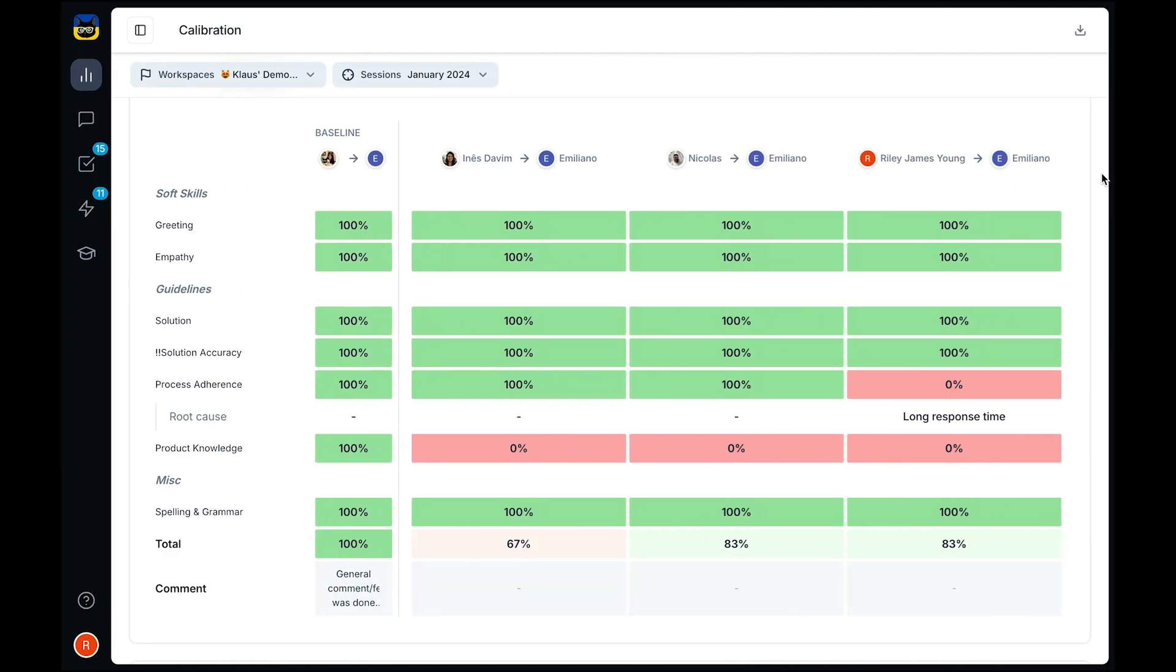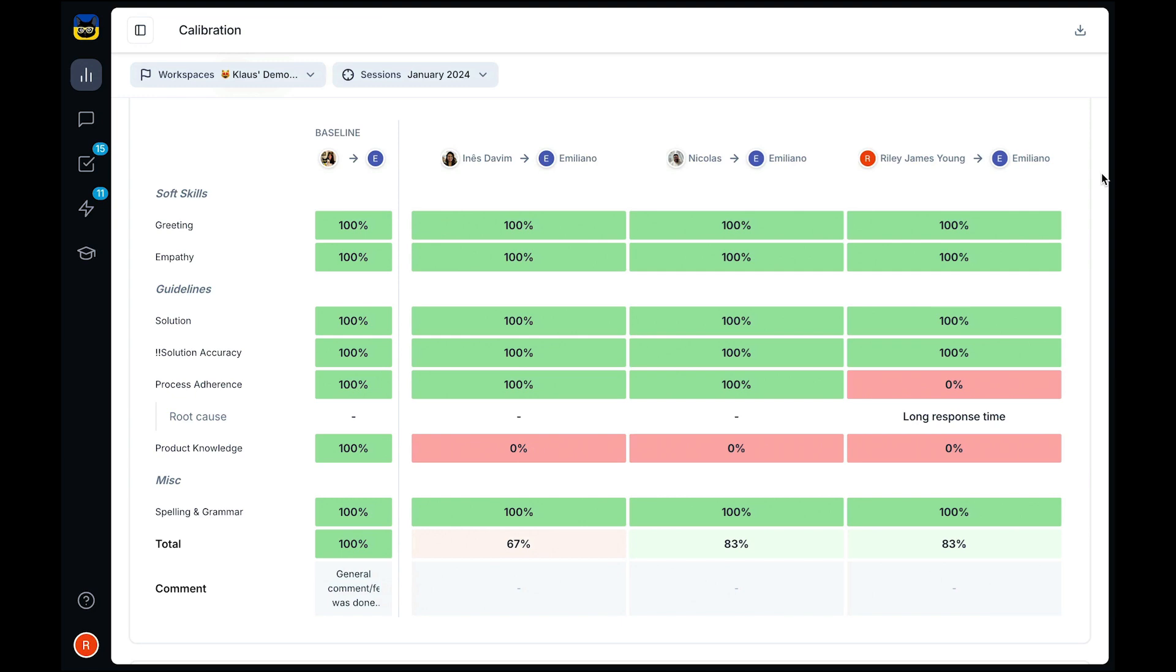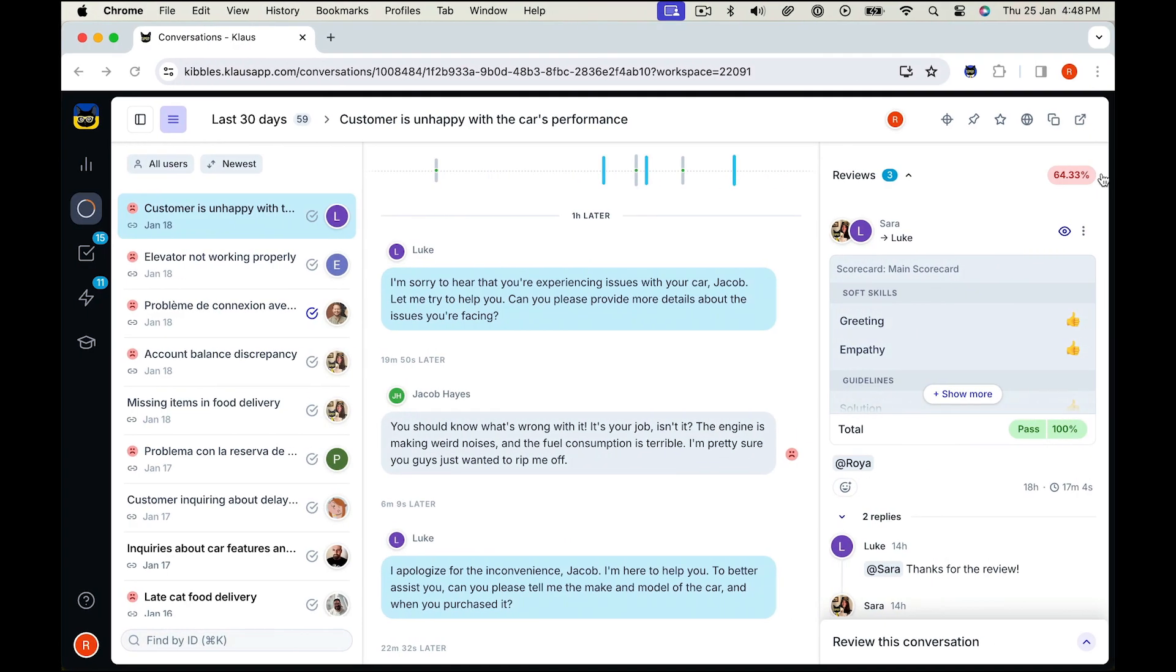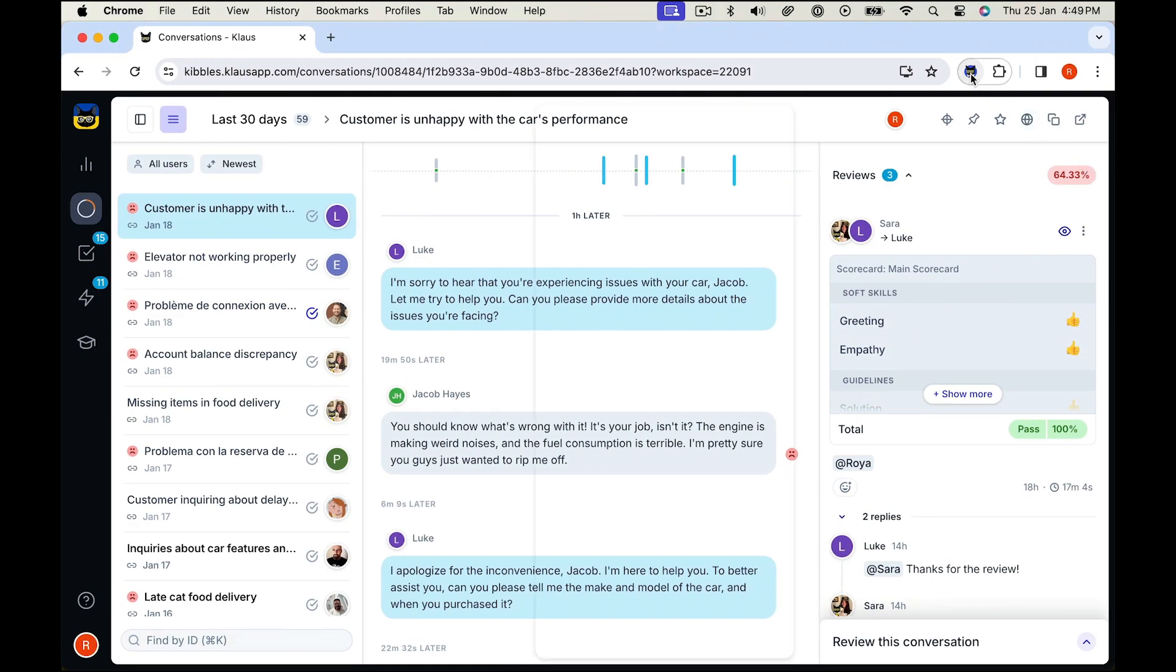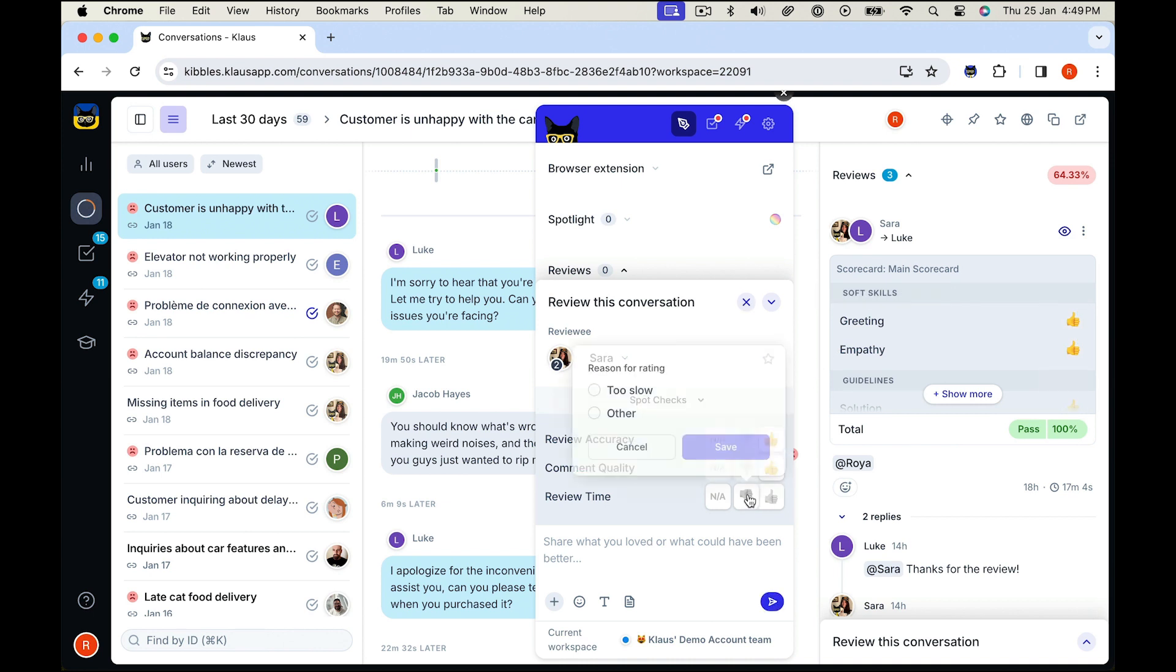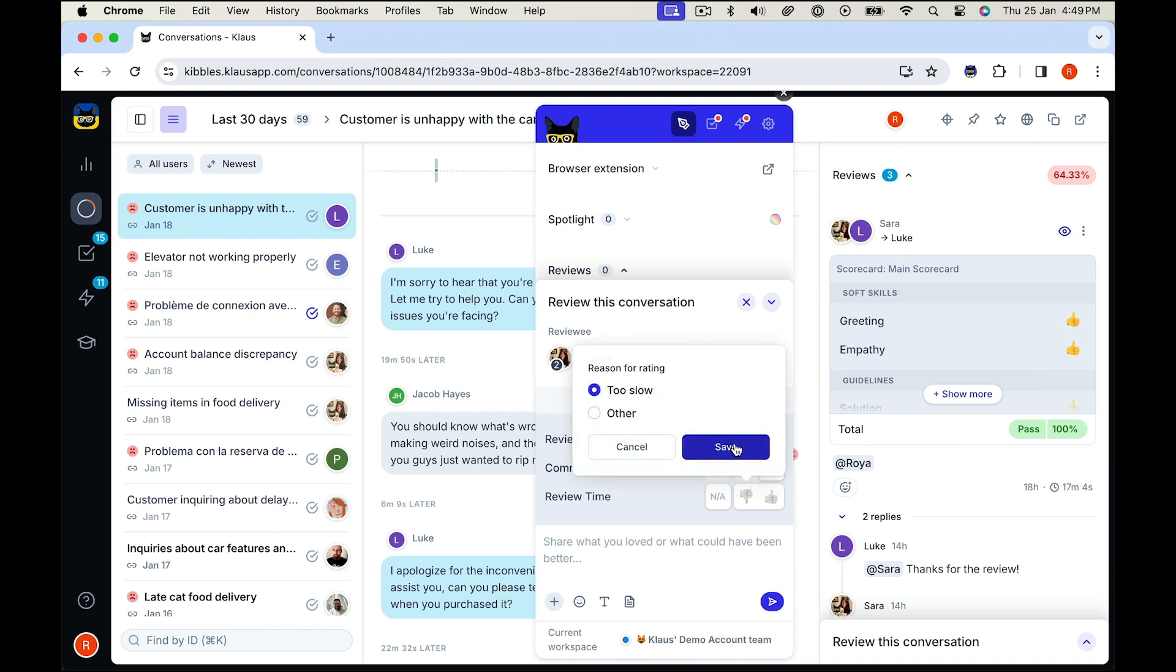You can track their review accuracy by using our browser extension to perform spot checks and review your reviewers already graded tickets. Calibration sessions combined with spot checks leaves nothing to chance and ensures your review team is consistent with their grading.